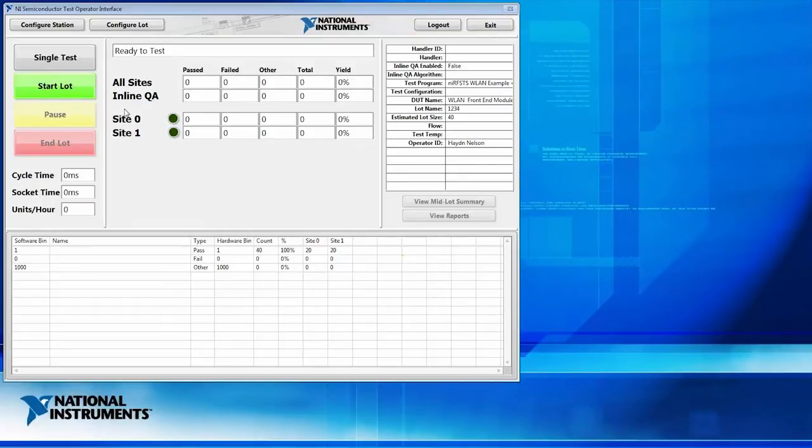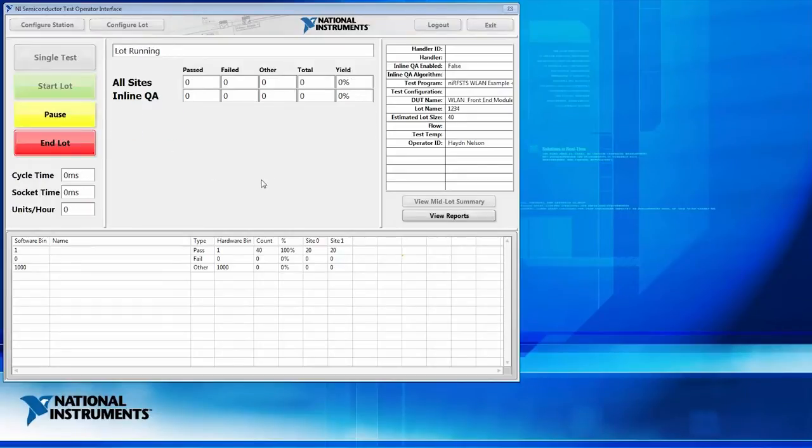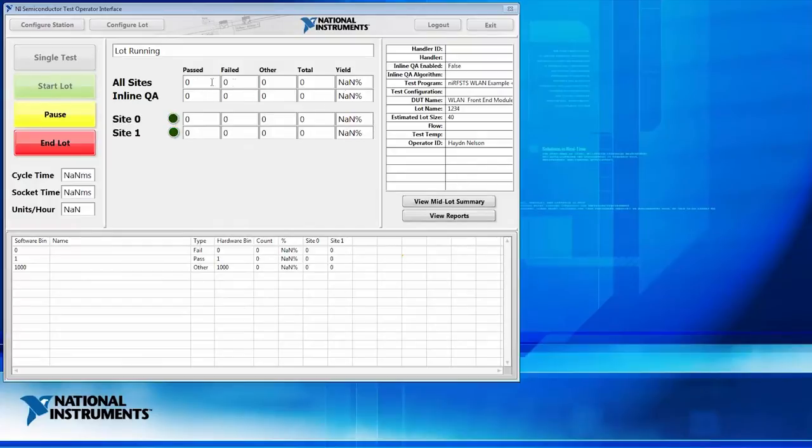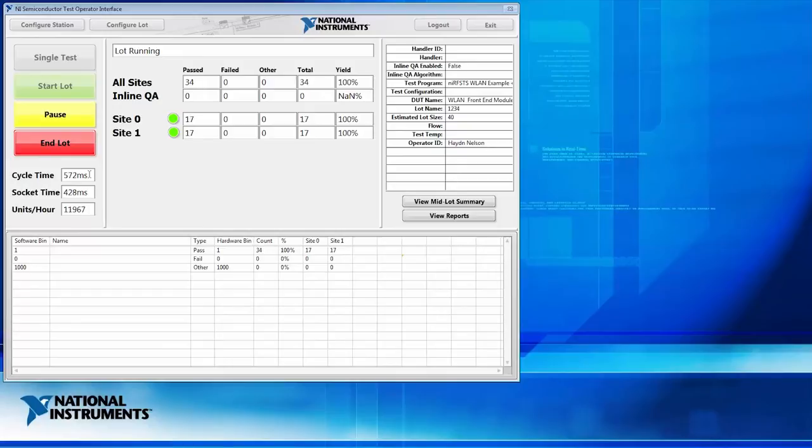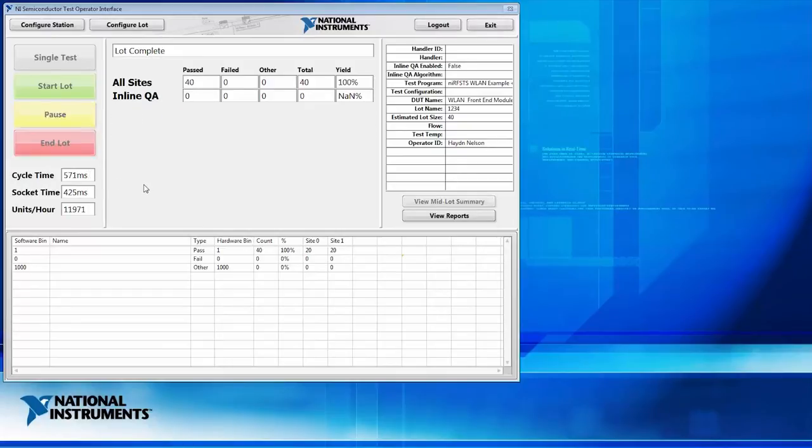And so when this is running, you'll see things like yield and passing and failing and things like binning and test time. And so here we're testing two devices about every 590 milliseconds, which is pretty fast. And so whenever this production test lot completes, the software will produce a standard test data format file on disk, or STDF file.